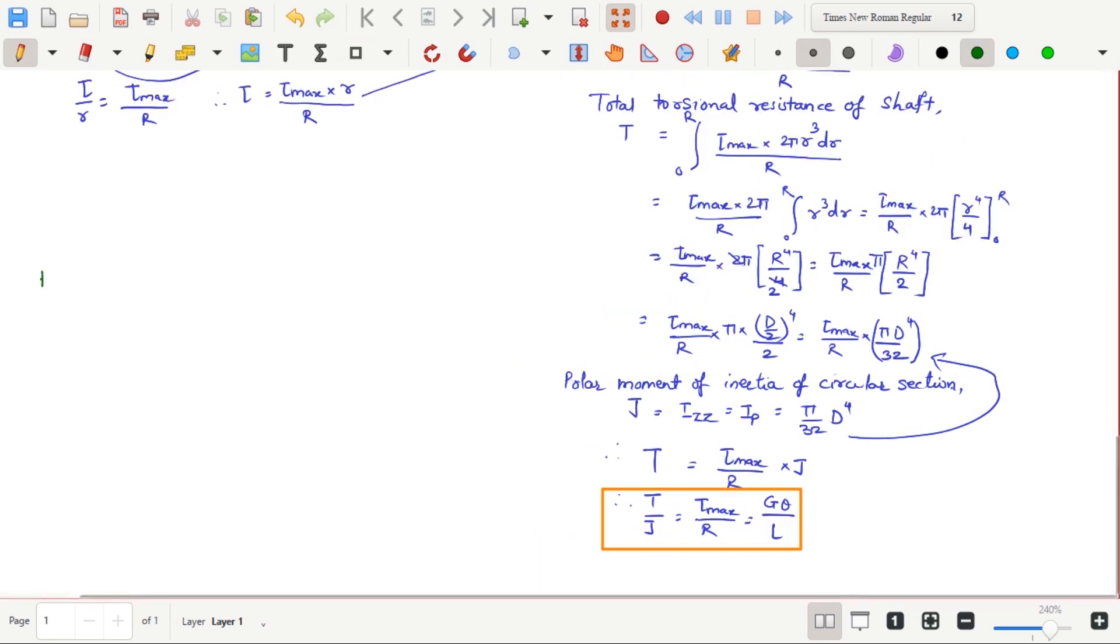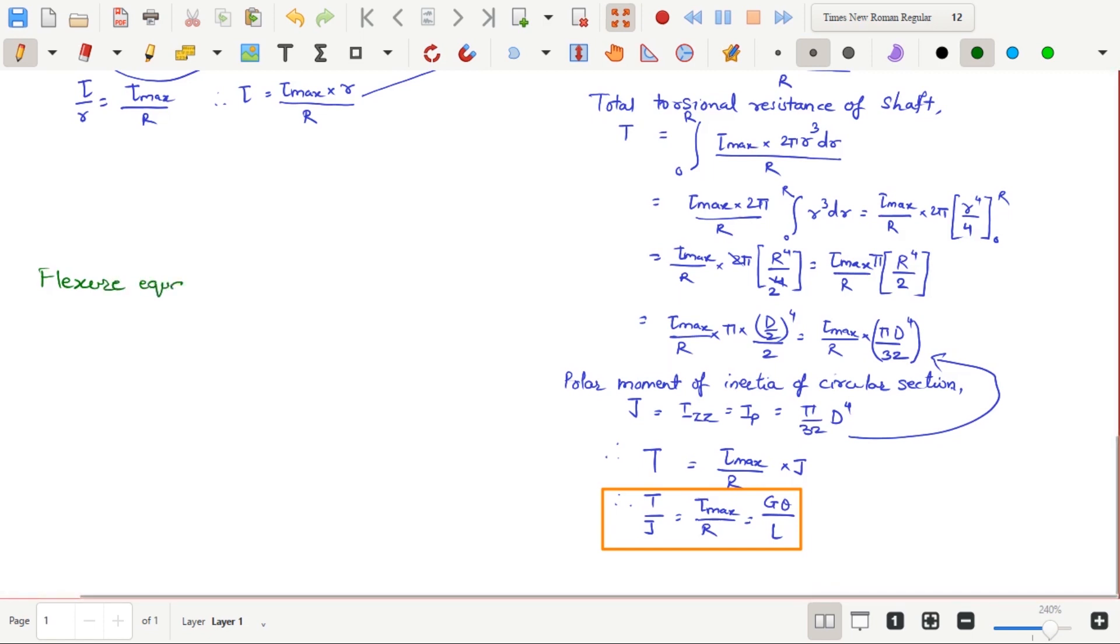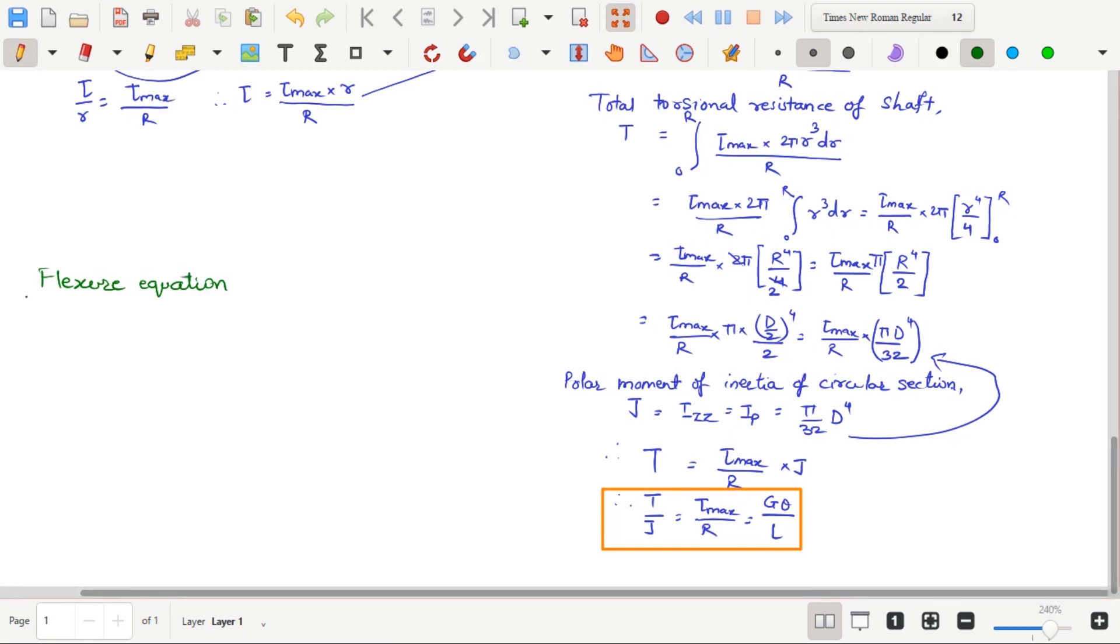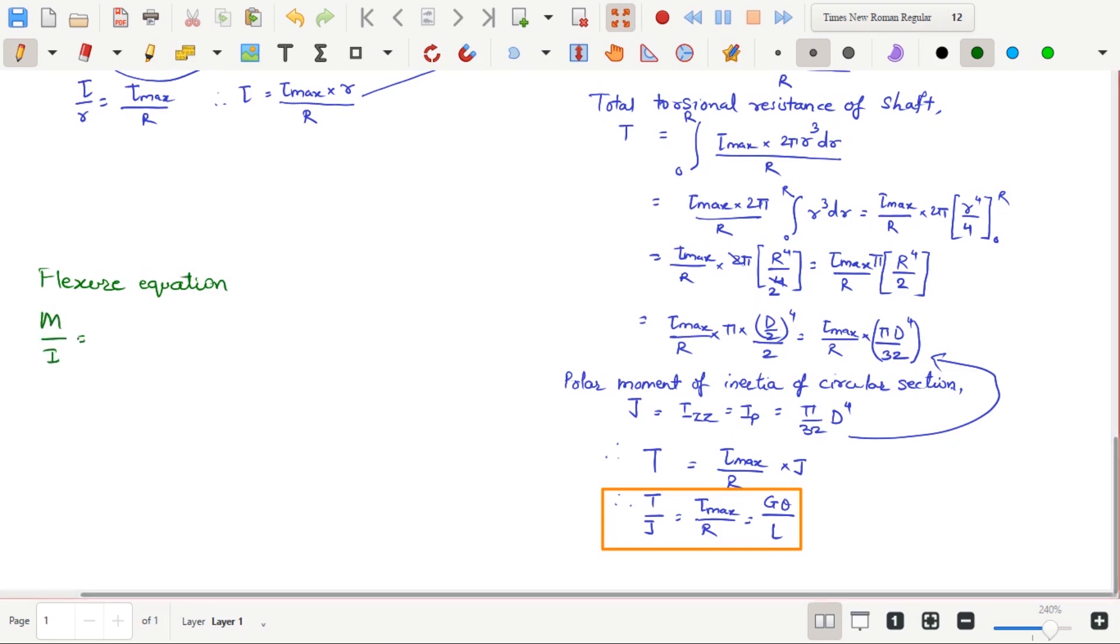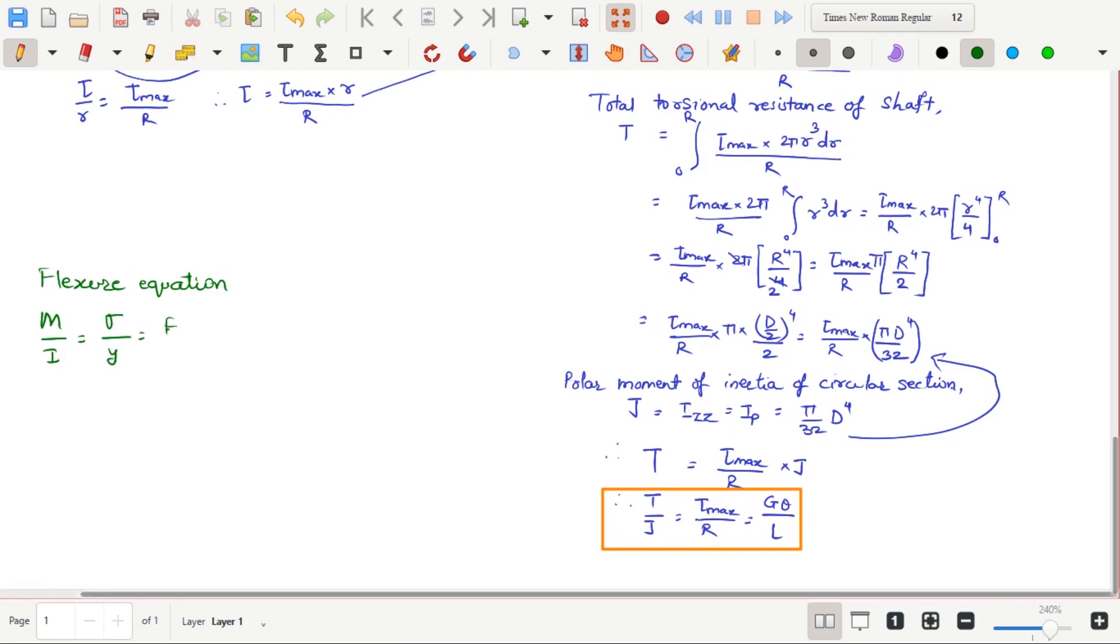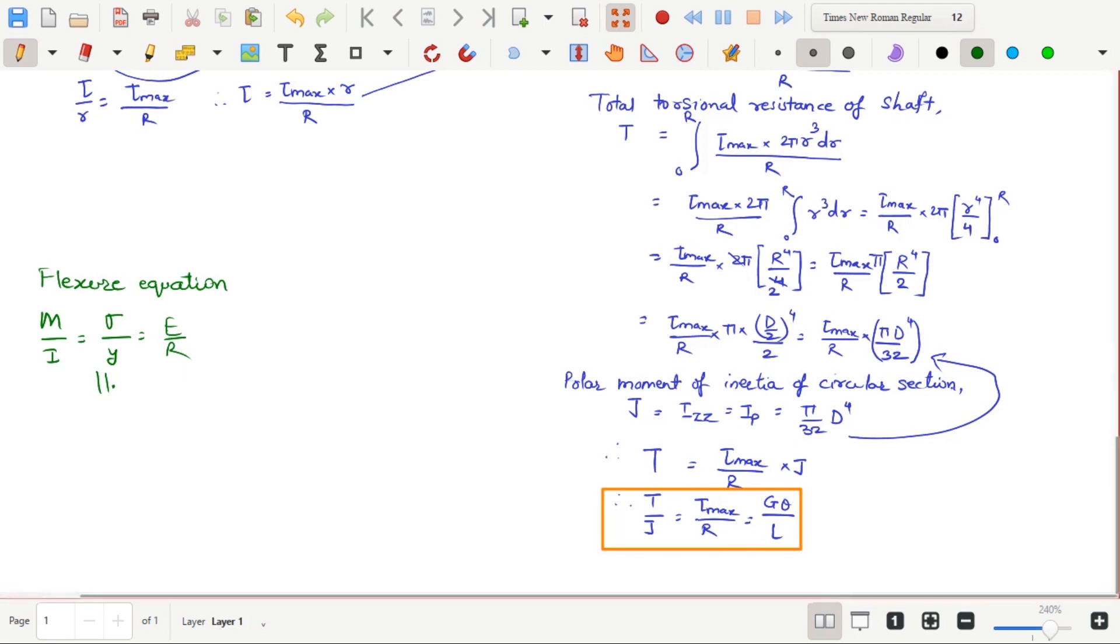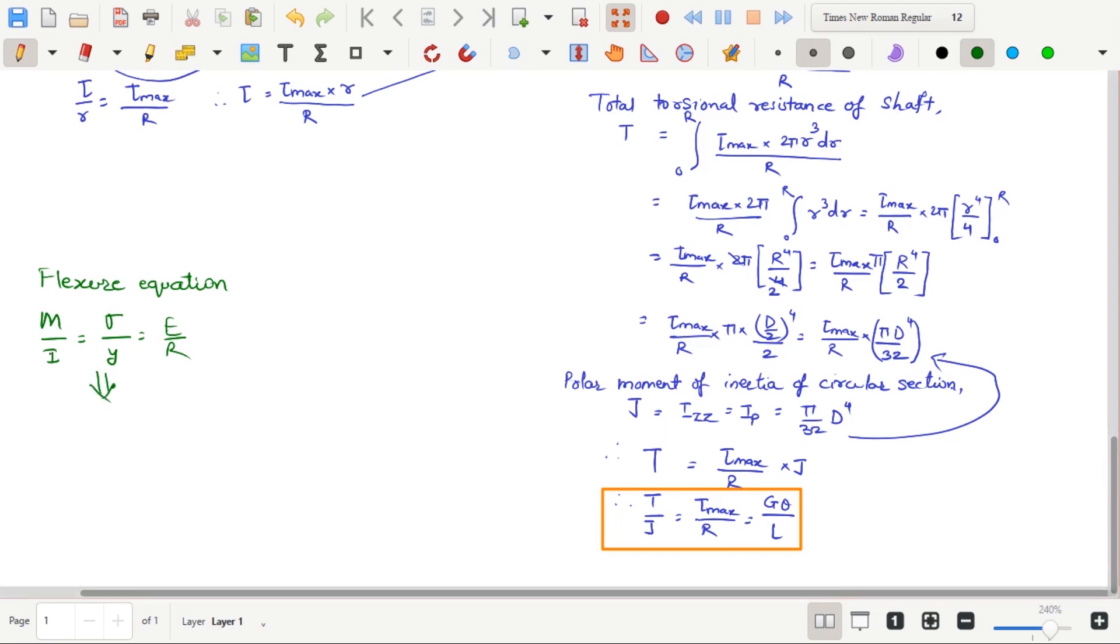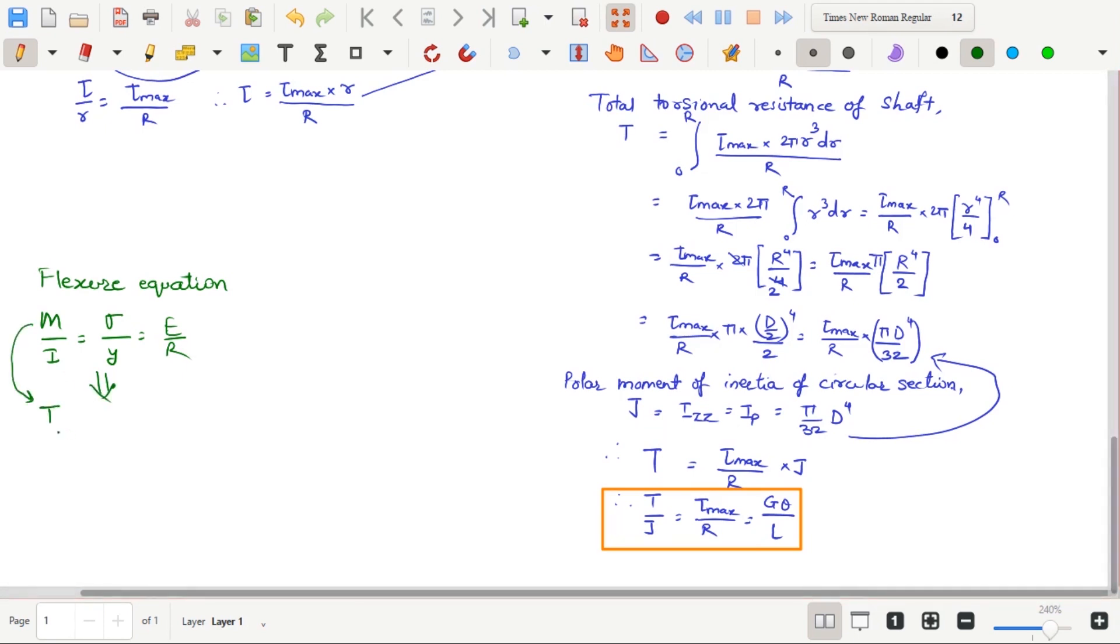There is an analogy between flexural formula and the torsional formula. Flexural formula is m by I equal to sigma by y equal to E by R. For m, that is moment, the analogous quantity is T, that is torque. For I, that is moment of inertia, it is J, that is polar moment of inertia. For sigma, that is bending stress, it is Tau, shear stress.